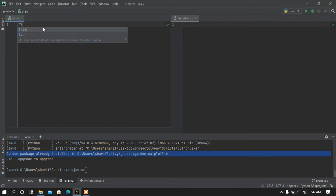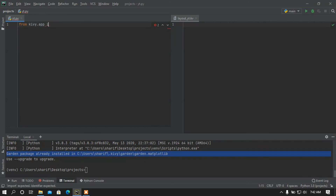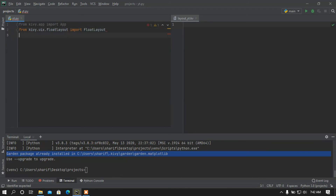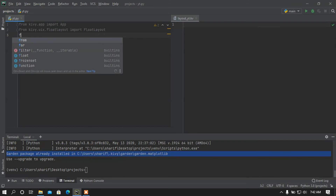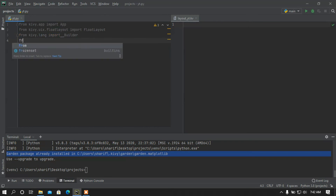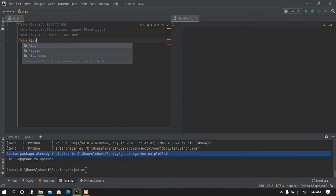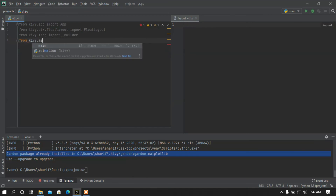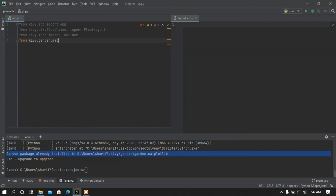First, let me import the App class: 'from kivy.app import App'. After that I am going to import the FloatLayout: 'from kivy.uix.floatlayout import FloatLayout'. After that I am going to import the Builder module: 'from kivy.lang import Builder'. After that, from kivy.garden.matplotlib...